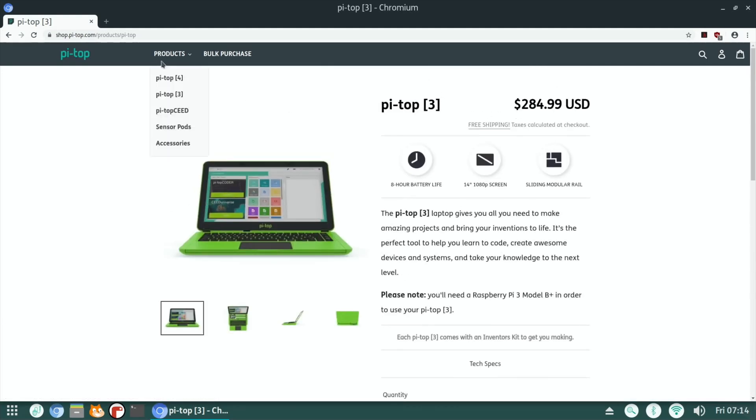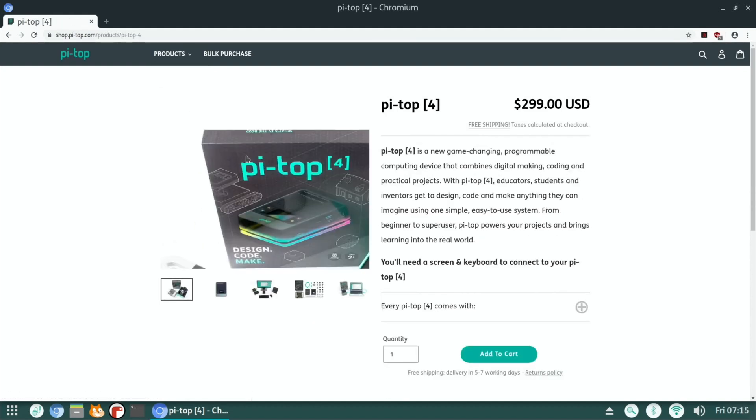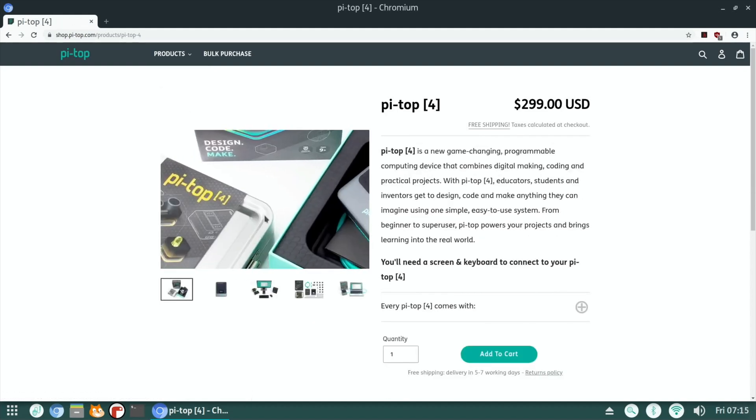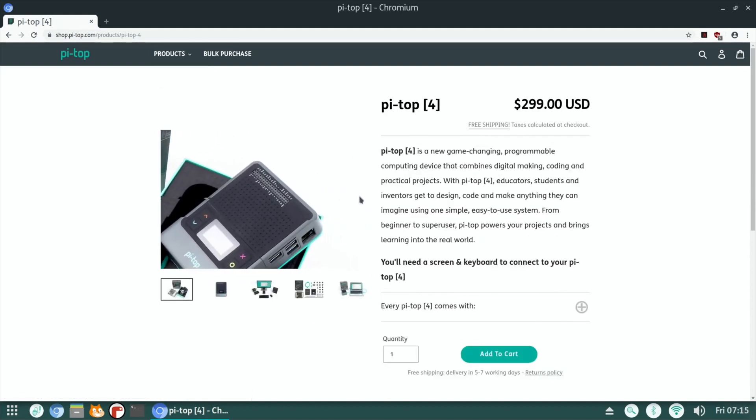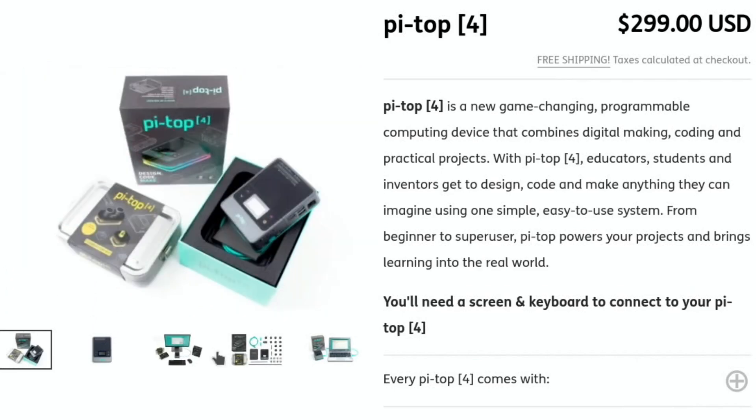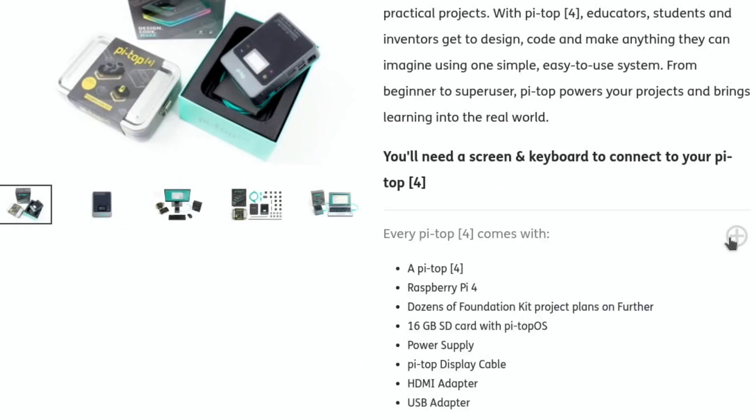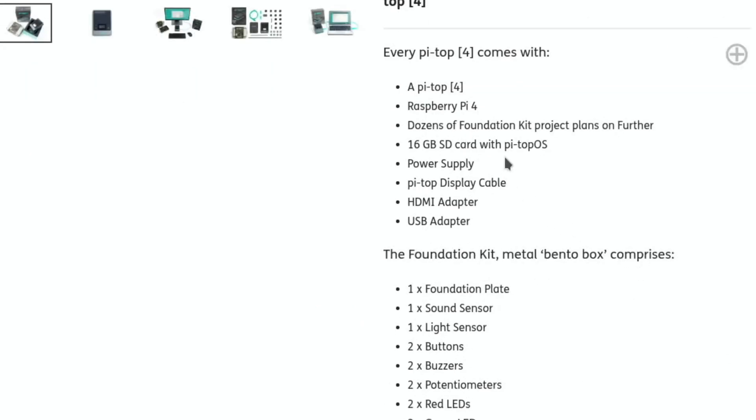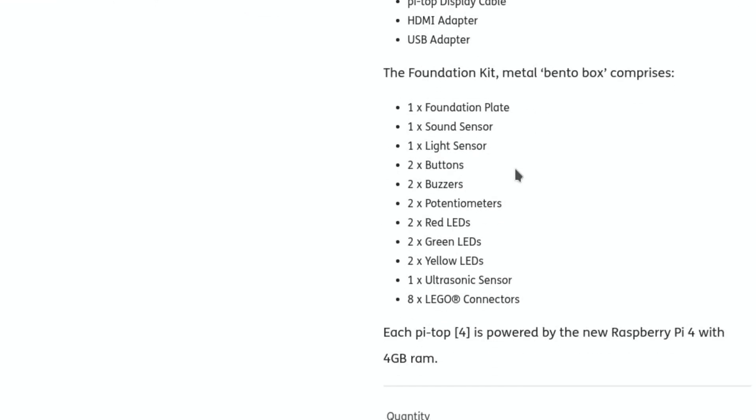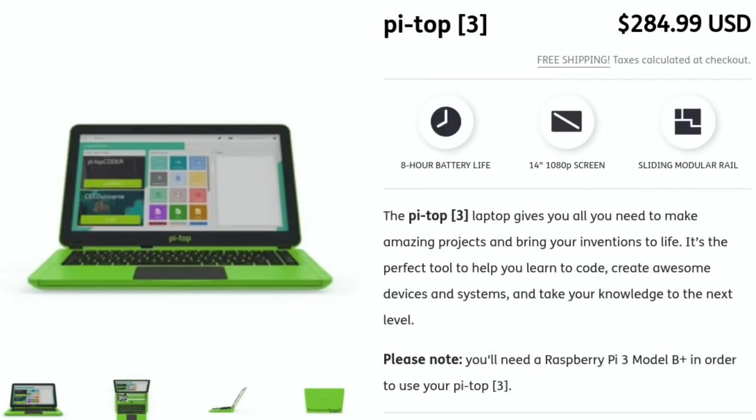So, if I go back to PyTop 4, I know I'm supposed to be doing the OS, but this is interesting. Yeah, so the PyTop 4 is something completely different. Every PyTop 4 comes with a Raspberry Pi 4. So it's a whole kit that you get. Okay, that probably deserves a different video, doesn't it? So, let's go back.